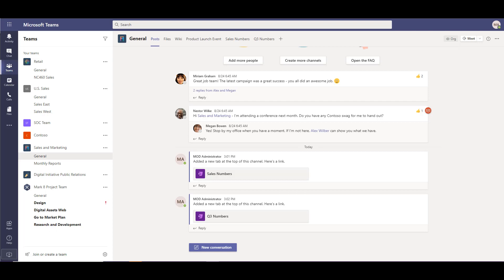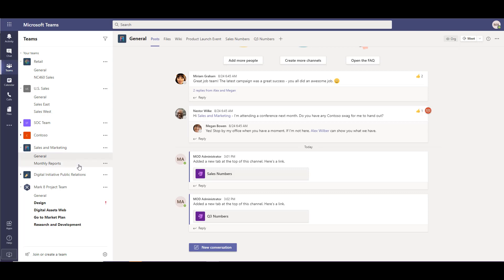We're in our source tenant here in the Teams web app and we're going to be focusing on a specific team, the sales and marketing team. We have a general channel and a monthly reports channel.